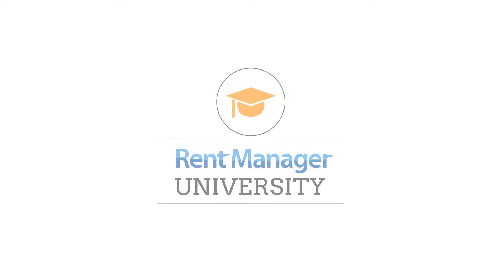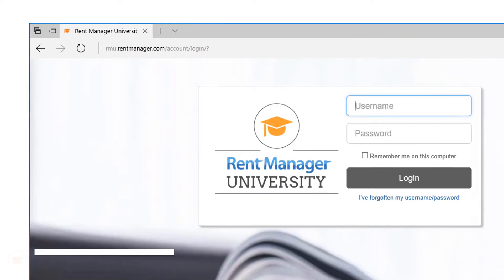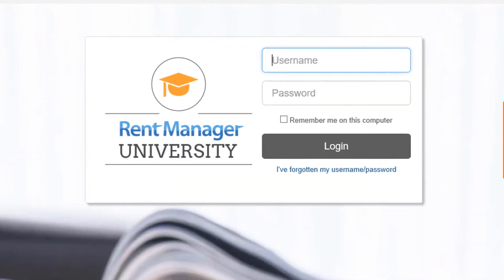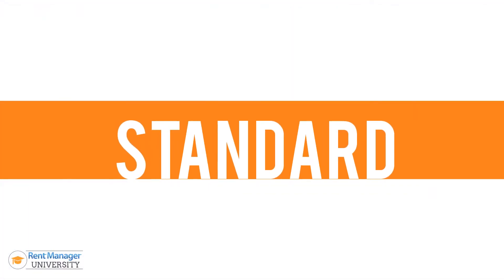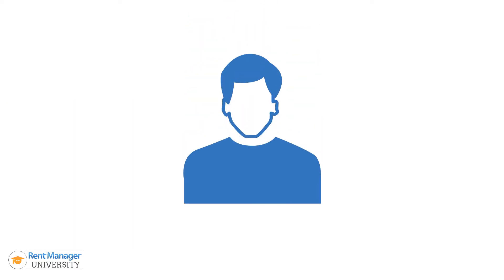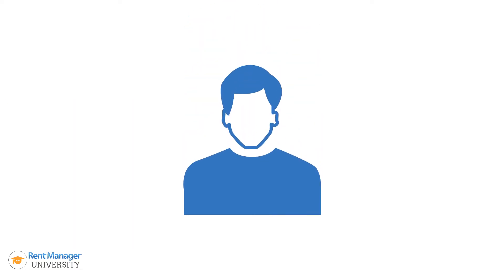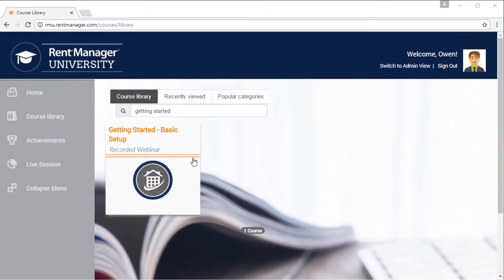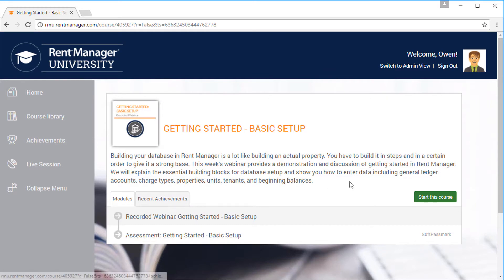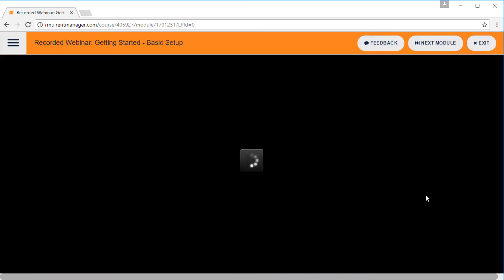RentManager University is an online training portal that allows you to take RentManager training at your own pace. With RMU Standard, your company receives one RMU login to access our Getting Started course catalog so you can get your portfolio up and running fast.